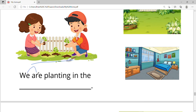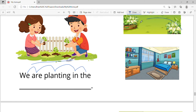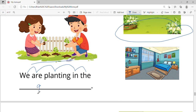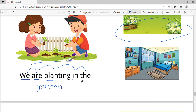Let's read: we are planting in the — yes, garden. Let's write the word: garden. Let's read it again: we are planting in the garden.